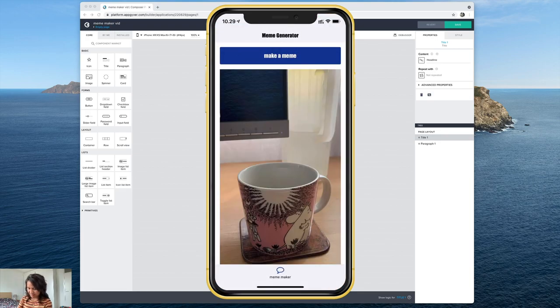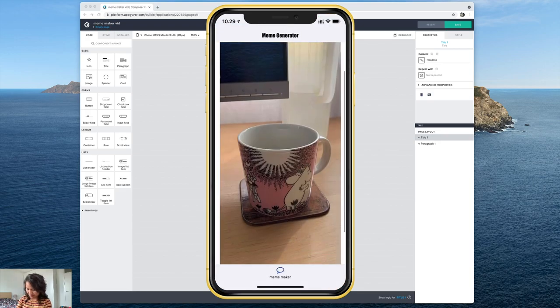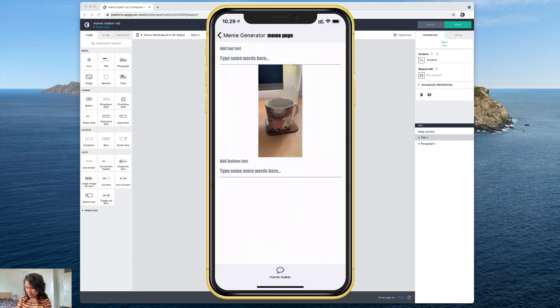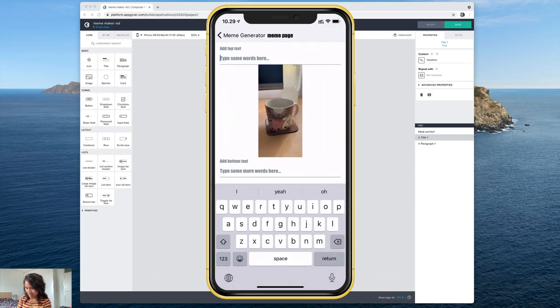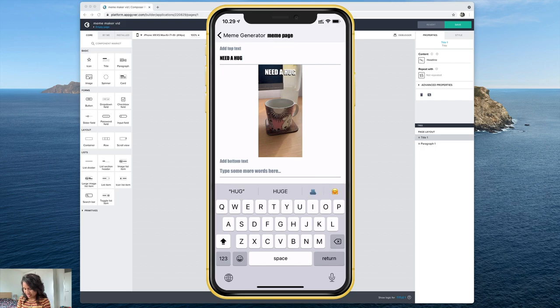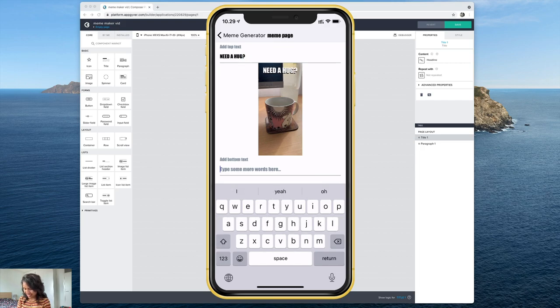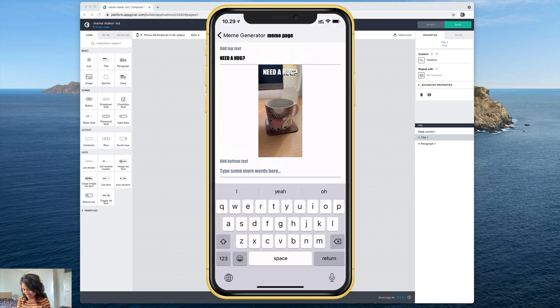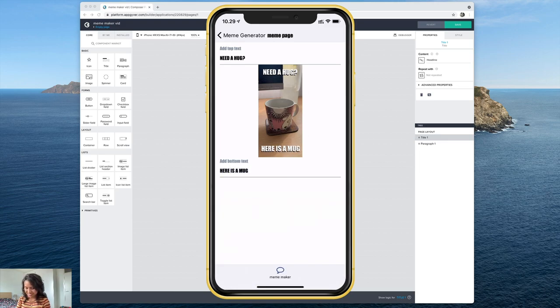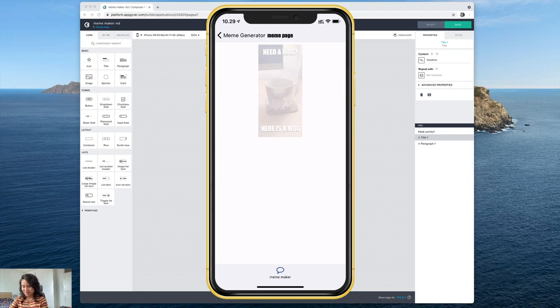And there it is. You can meme it and I don't know type in need a hug, here is a mug. Okay whatever. Not the best meme but you get the idea. So let's go ahead and see how we do this.